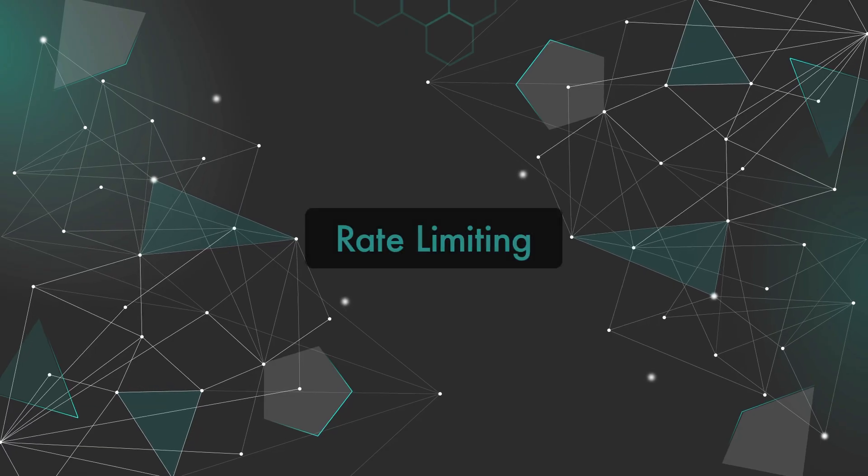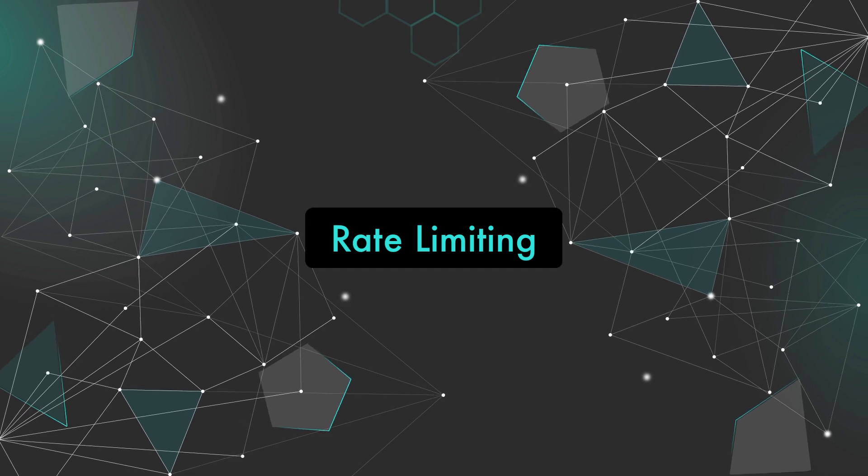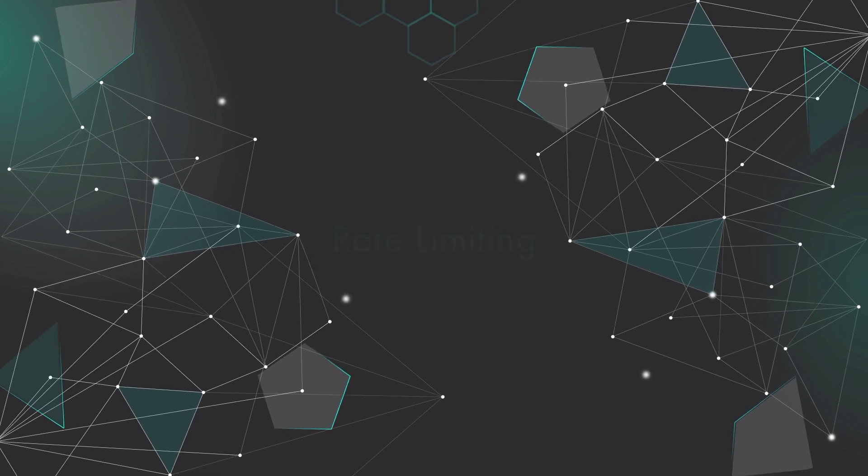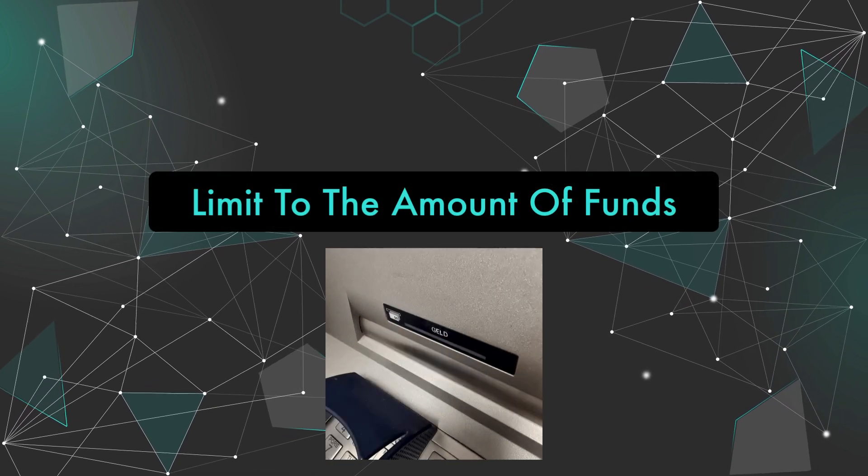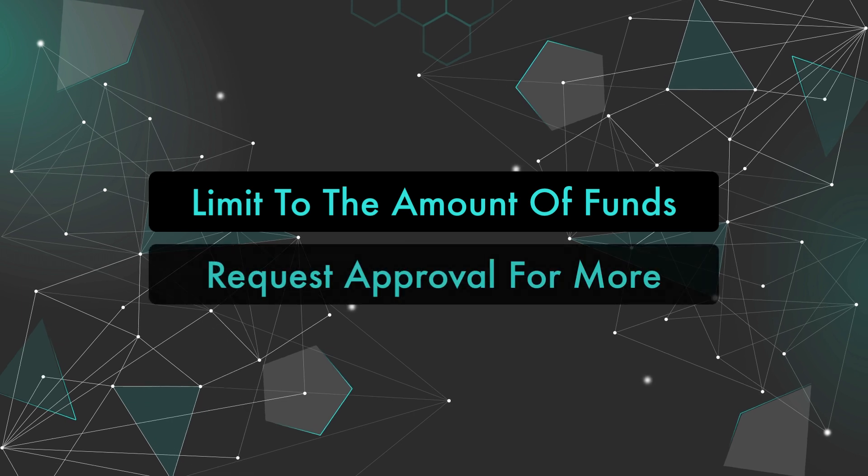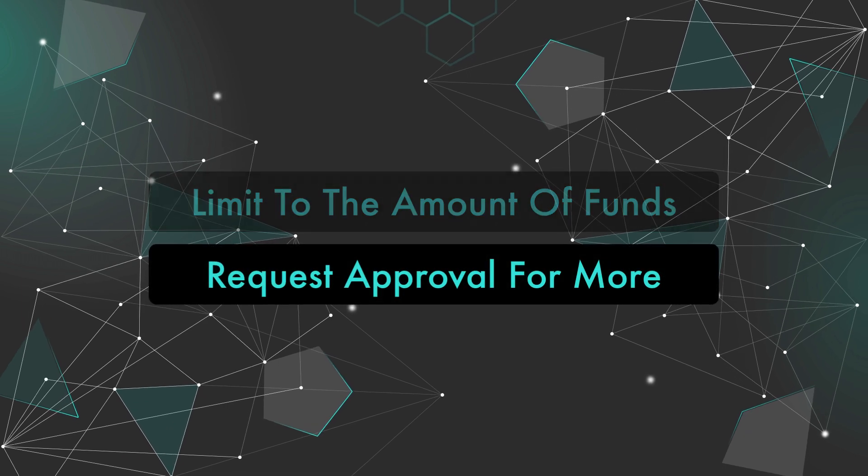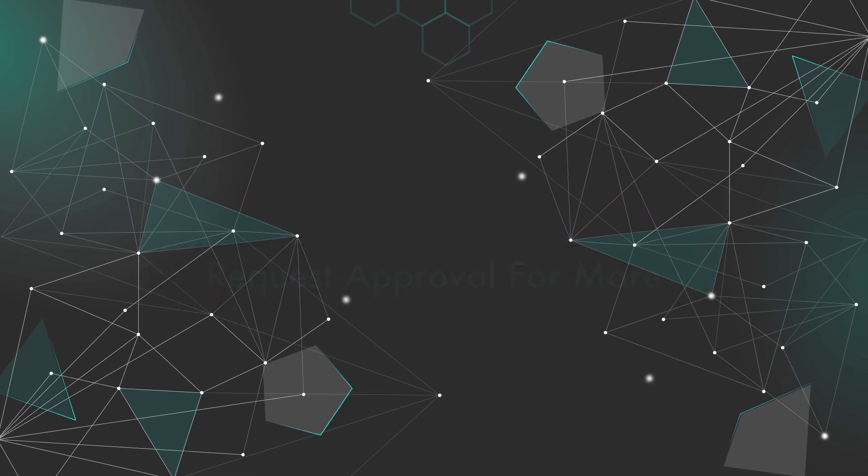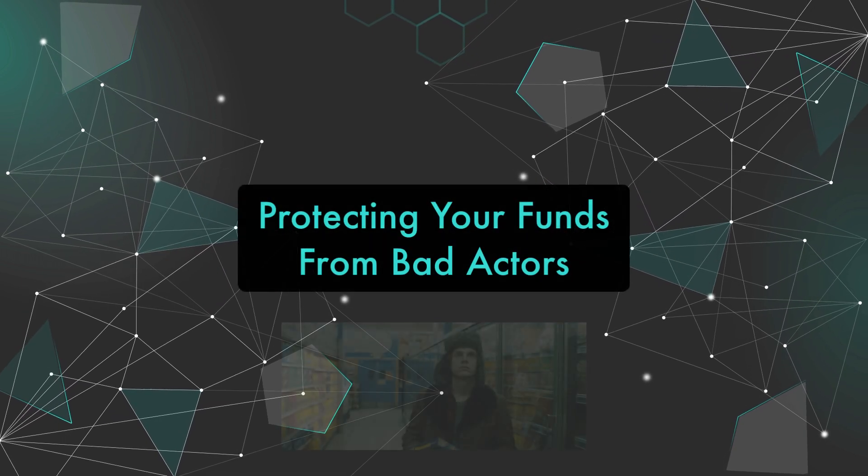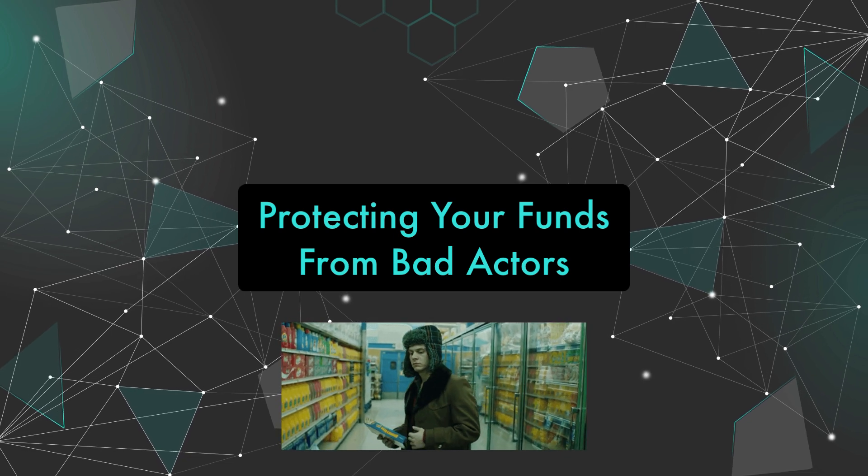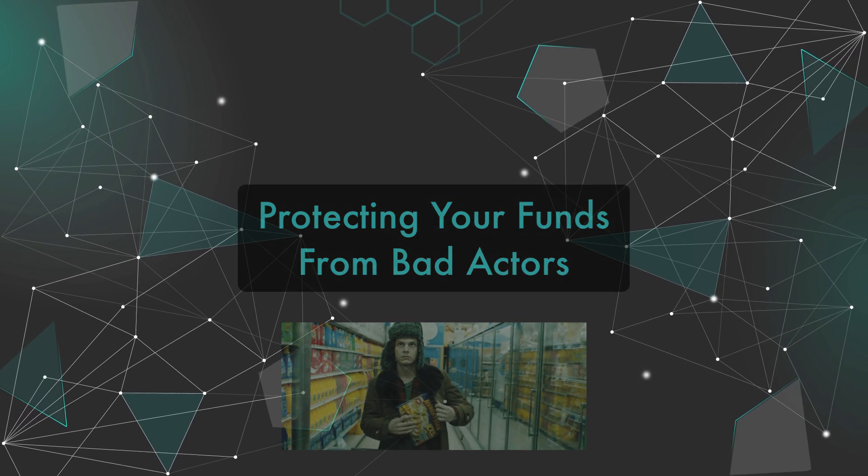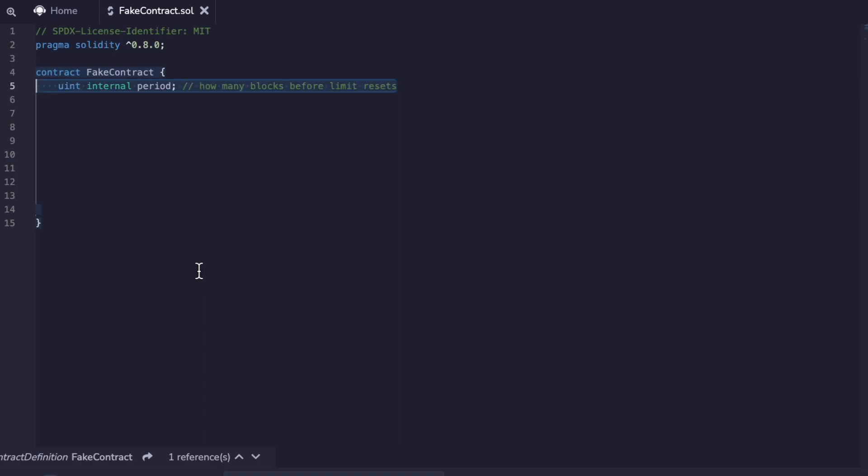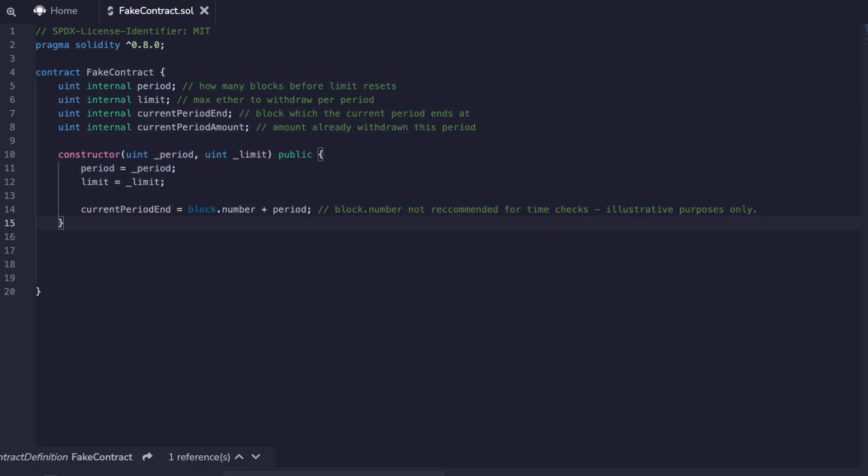Next we have rate limiting. Just like the ATM at the bank there is a limit on how much you can take out at once. If you want more you have to go inside the bank, provide some ID and get the approval of somebody else. Now this is to protect you in case somebody has your card and they're trying to take out all of your cash from the ATM. So here we have a set period of time, a limit of funds, an end period and an amount that has been withdrawn in the current time period. We deploy the contract with these numbers in place and set the time that this period will end.